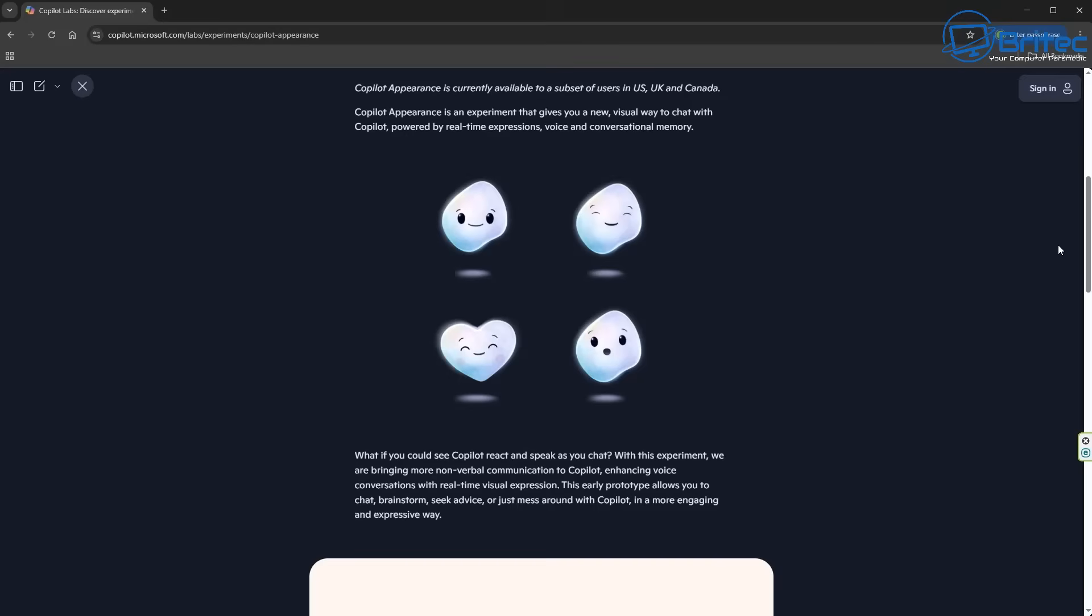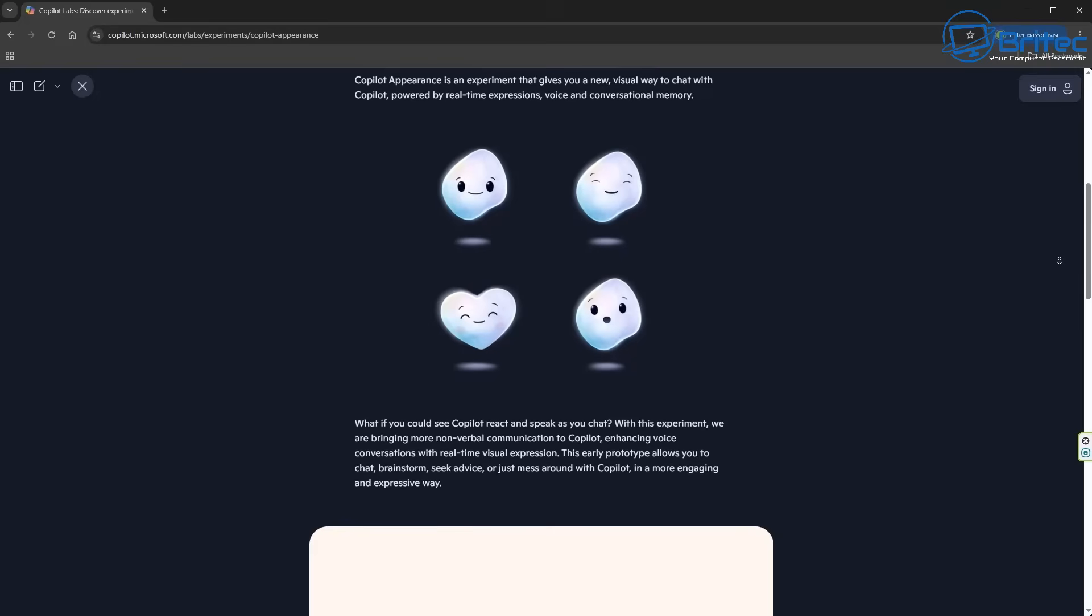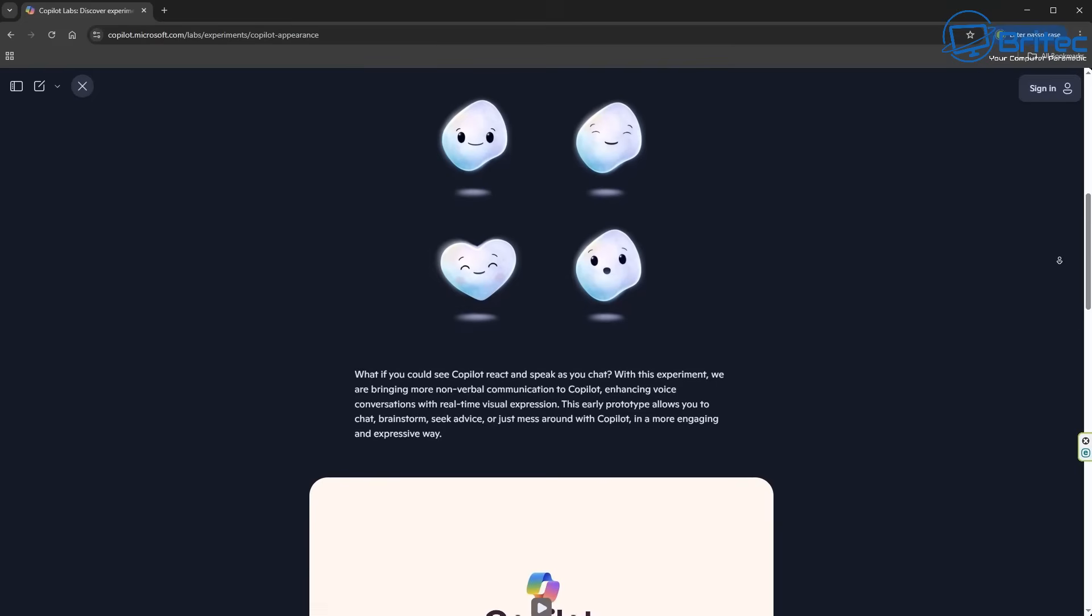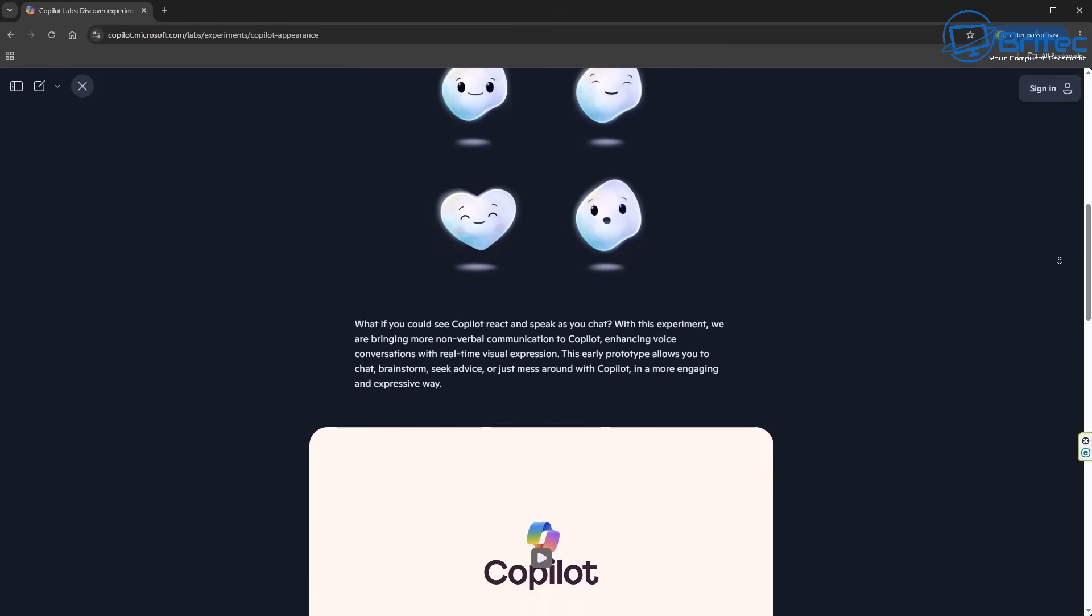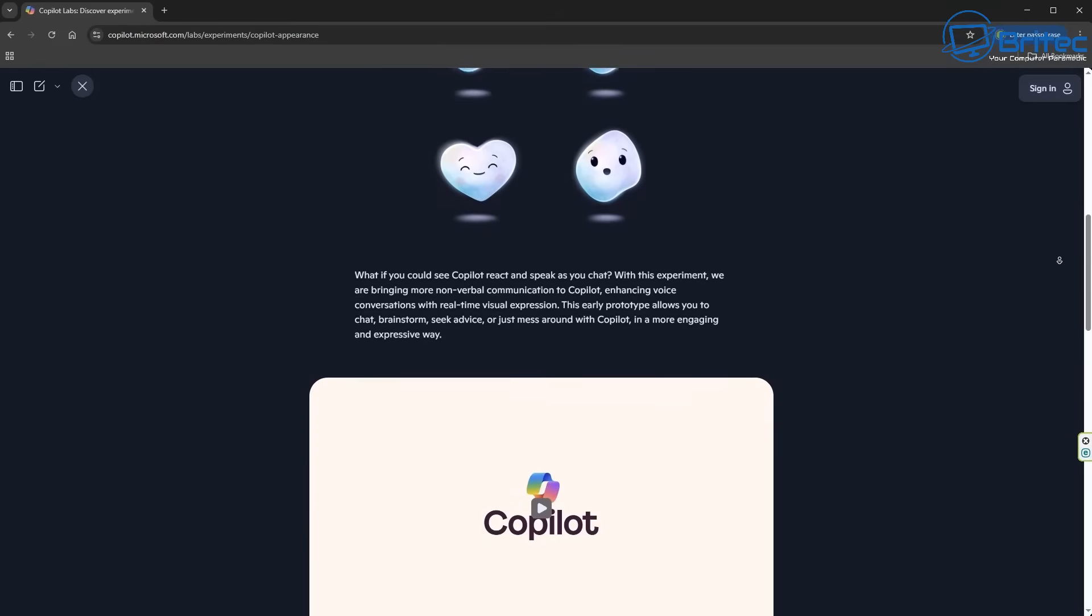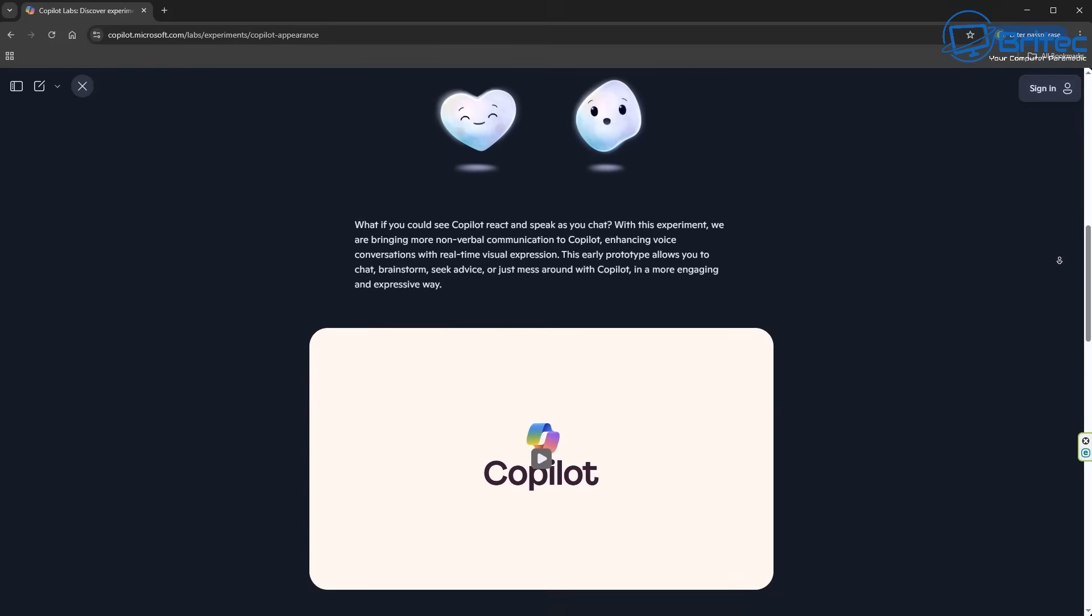To have Copilot enhance your voice conversations with real-time visual expressions might entice people to use Copilot more for their work, because having a little character on the screen is always cool to a lot of people, and that's why they've introduced it.